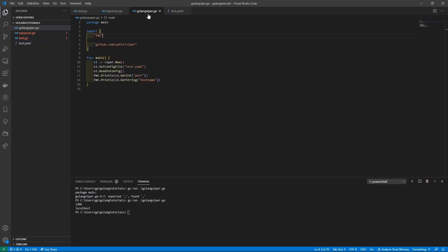Now you'll see it basically read in 3306 and localhost from the YAML file without us having to do any special parsing. The Viper library has basically dealt with everything for us. That's basically how you can use Golang Viper to go and just read out data from configuration files.